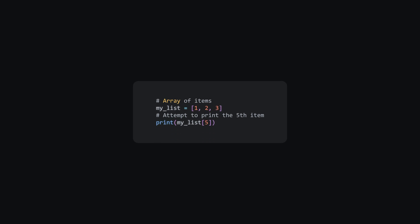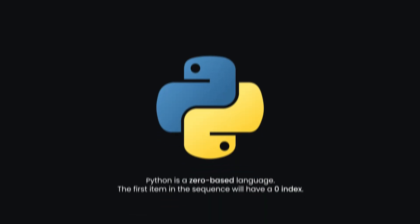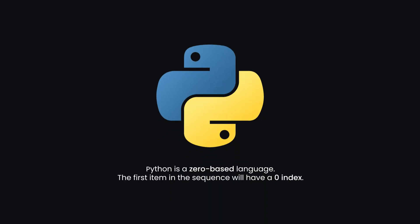Next up, index error. Avoid accessing indexes beyond the sequence range, as shown in this example. You can use the LANG function to check the bounds. It's important to remember that Python is a zero-based language, meaning that the first item in the sequence will have a zero index.